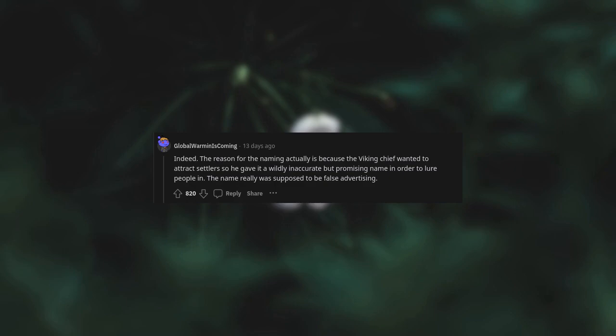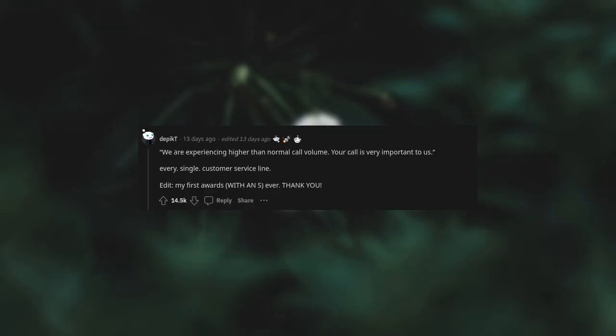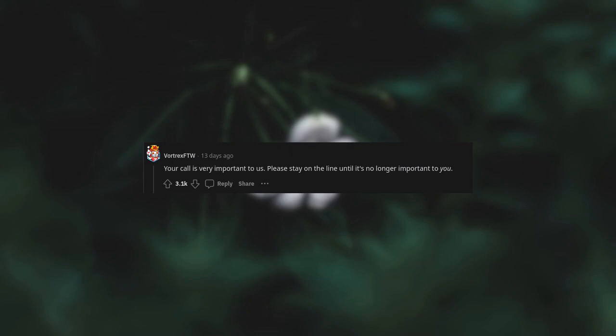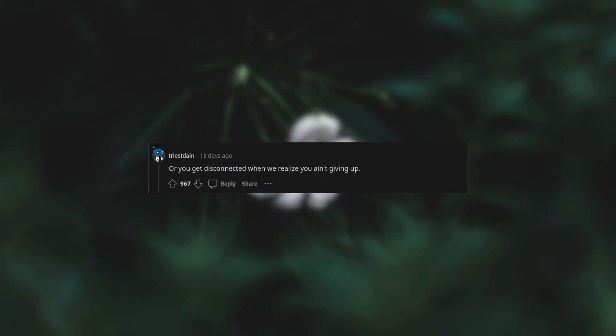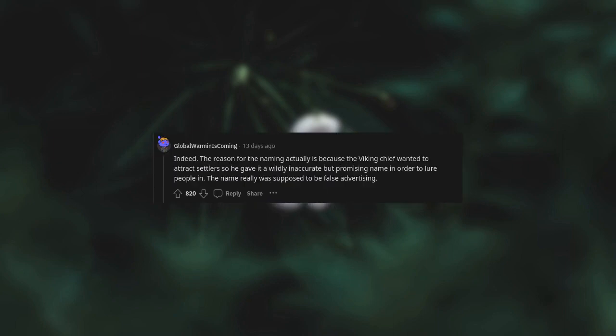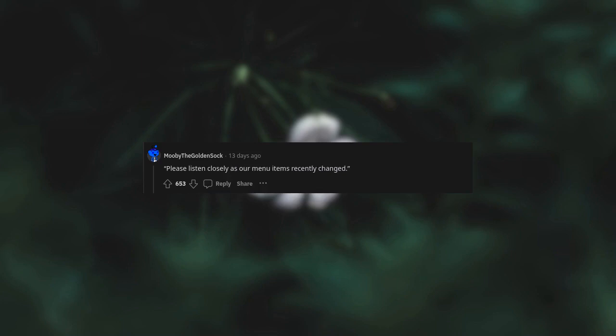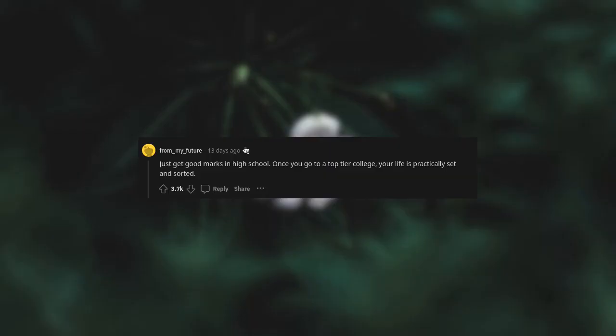We are experiencing higher than normal call volume. Your call is very important to us. Every single customer service line. Your call is very important to us - please stay on the line until it's no longer important to you, or you get disconnected when we realize you ain't giving up.